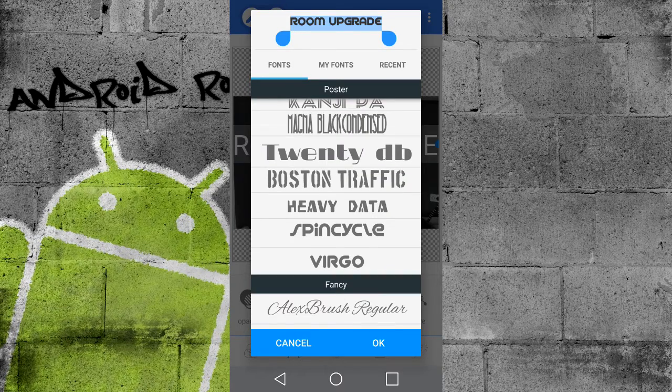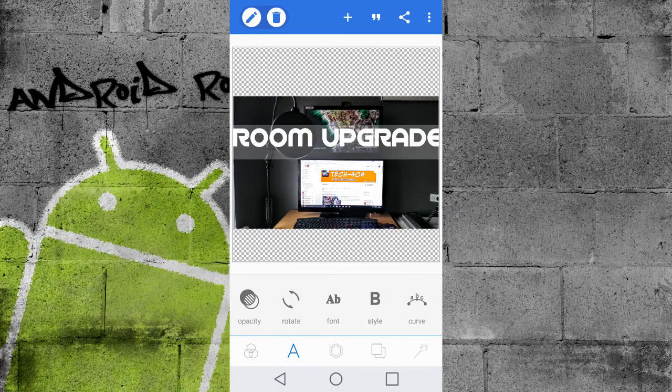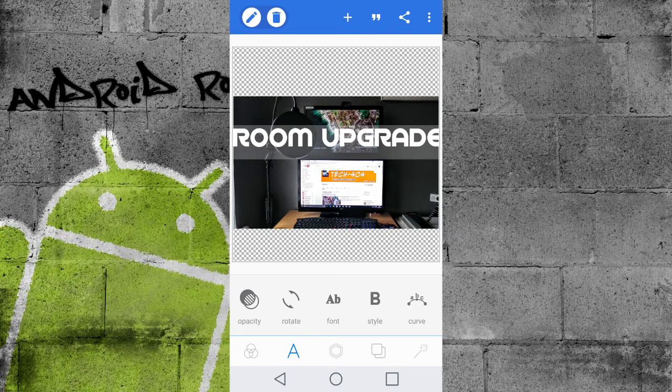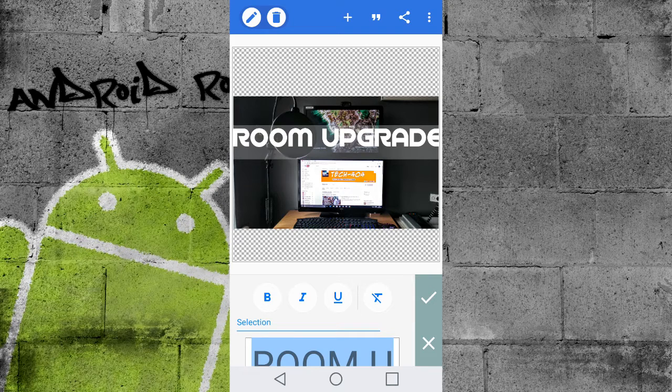So we'll select Spin Cycle, hit OK, and there we go. So that fits perfectly, because the program resizes it so it doesn't overspill, depending on the font.